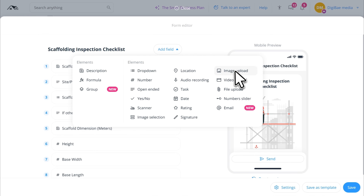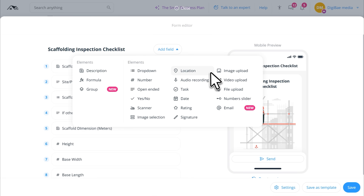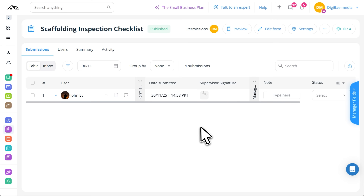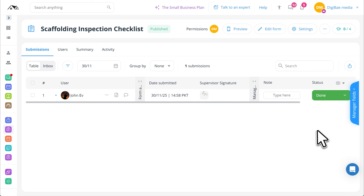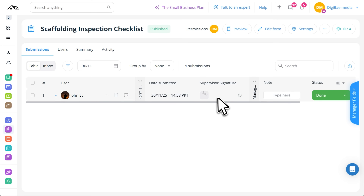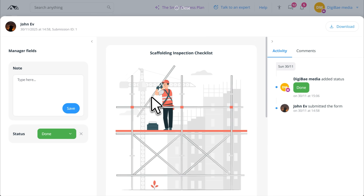Add photo uploads, signature fields, drop-down menus, or even audio notes. Submissions appear on your dashboard instantly, organized and searchable. So when you need to prove compliance or review site conditions from last Tuesday, it's all right there — not buried in a filing cabinet or lost in someone's truck.